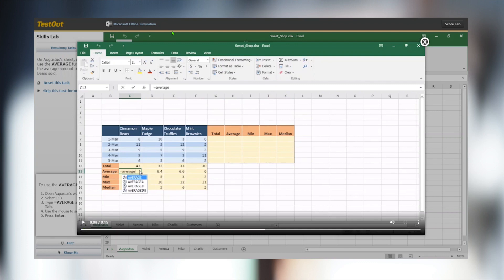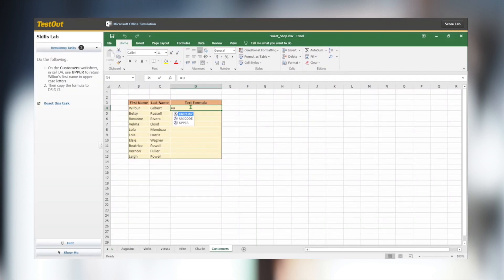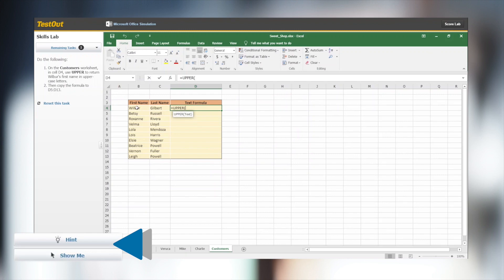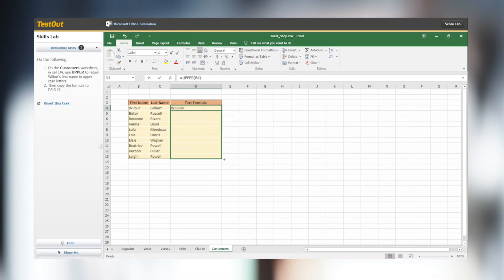We believe in using drill and practice to make sure students retain the skills they learn. If a hint or a show-me video is used, students must complete the task again without help to receive credit.